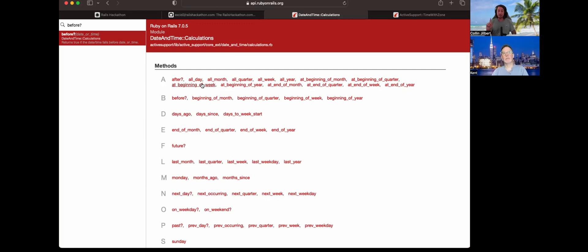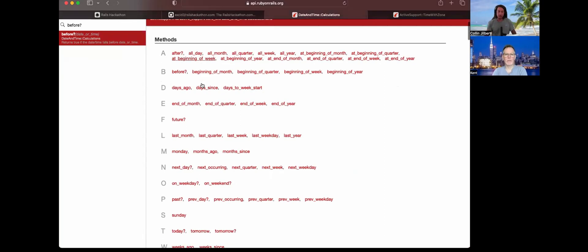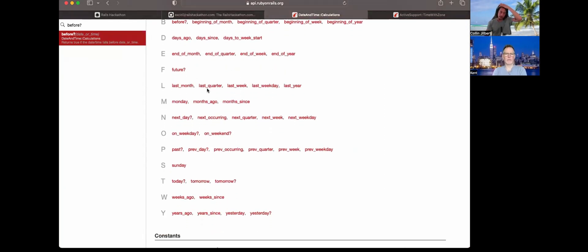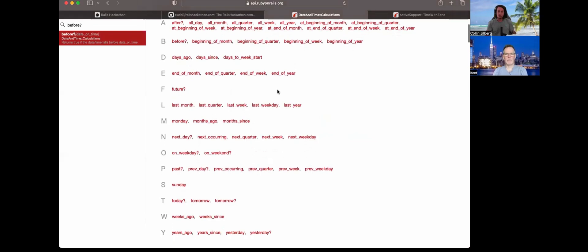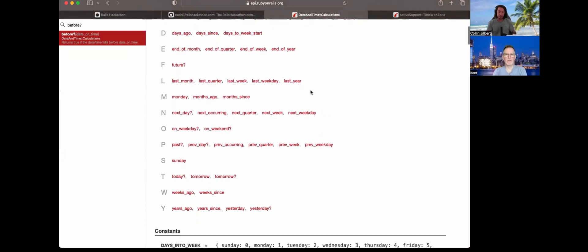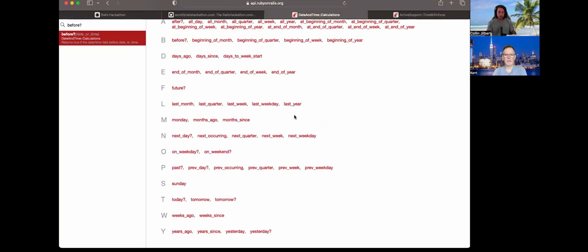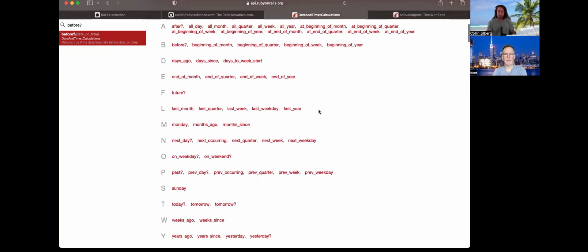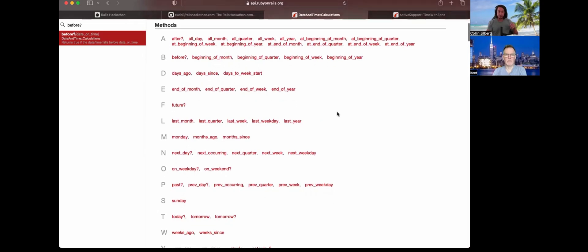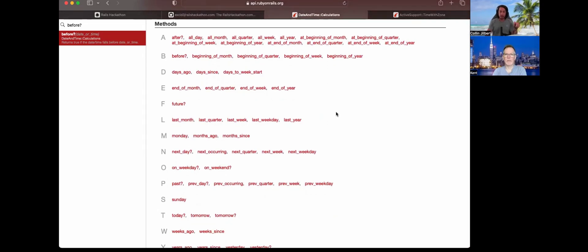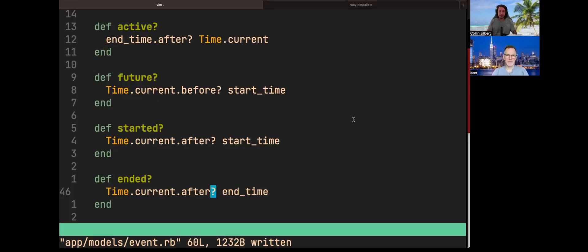Before we dig into where we can go next, you can find those after? and before? methods defined in the DateAndTime::Calculations module in Rails. Looking in the API docs, there's a whole slew of methods at your disposal to write more human-readable code for these kinds of calculations. Be sure to check out this section in the API docs and explore more of these methods in detail.